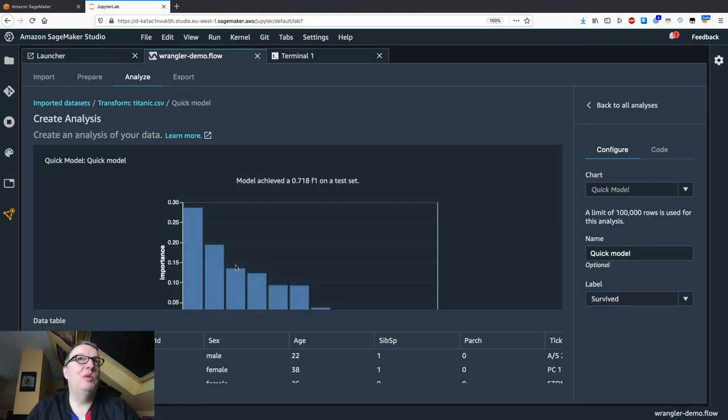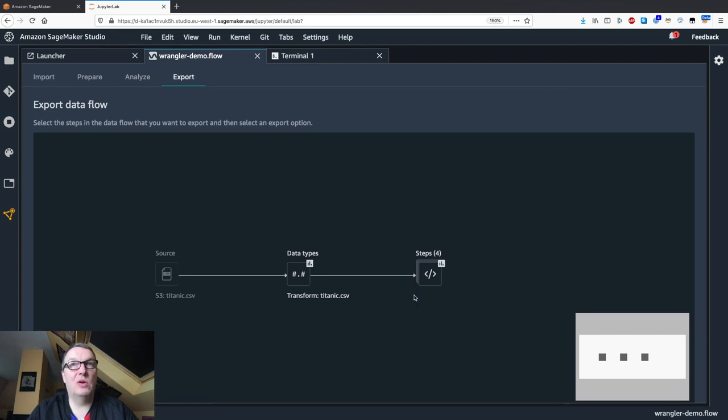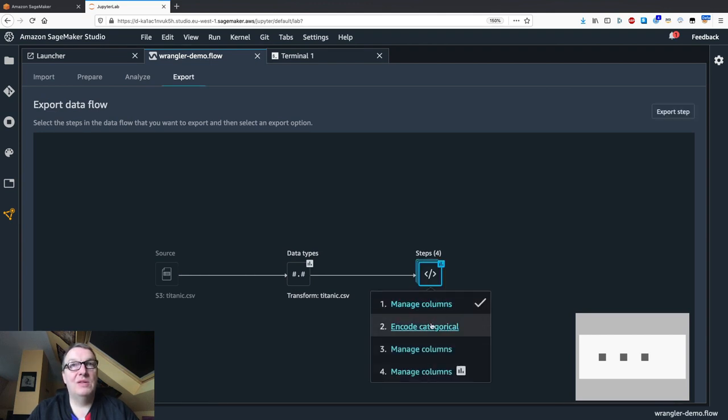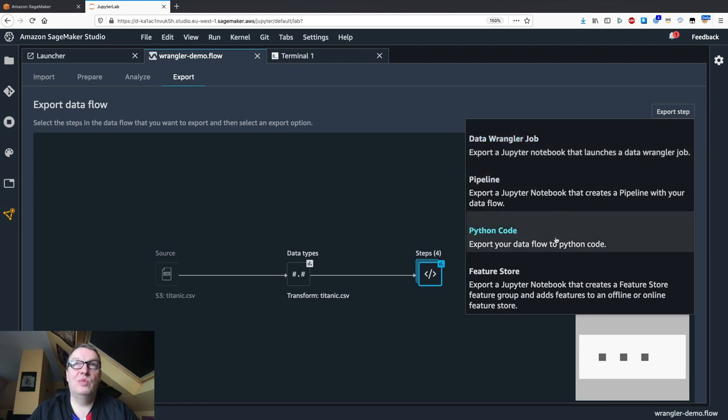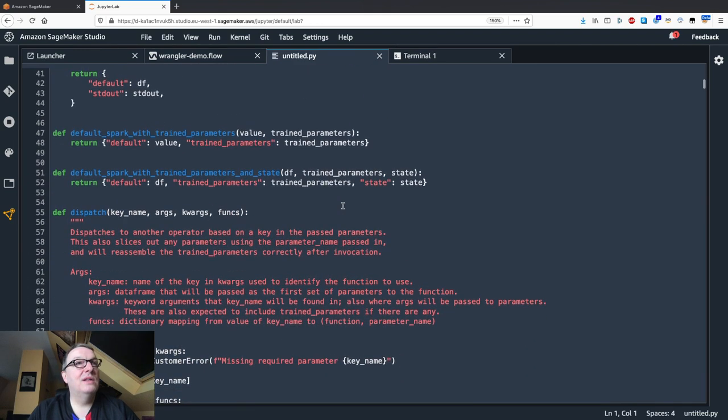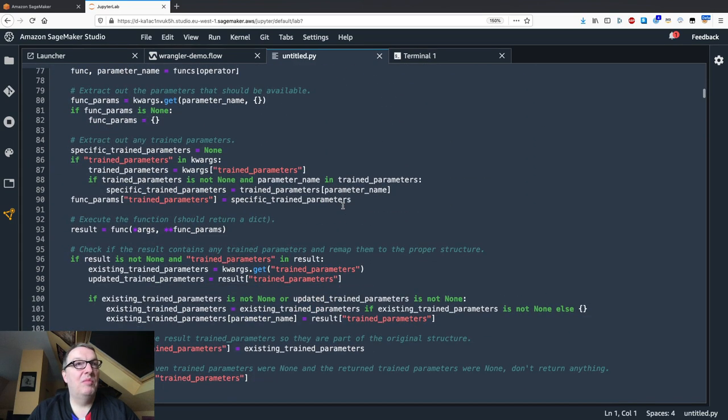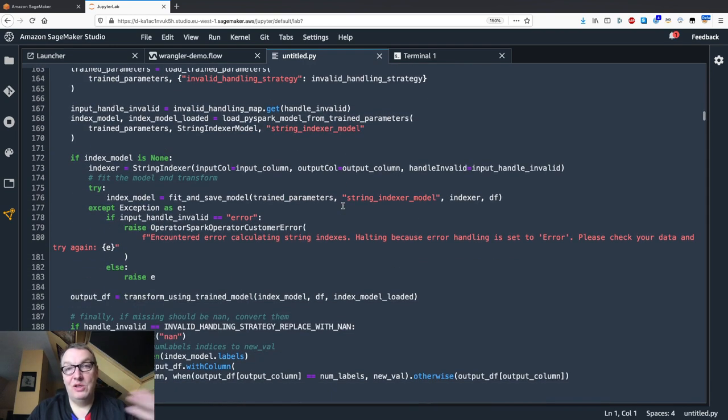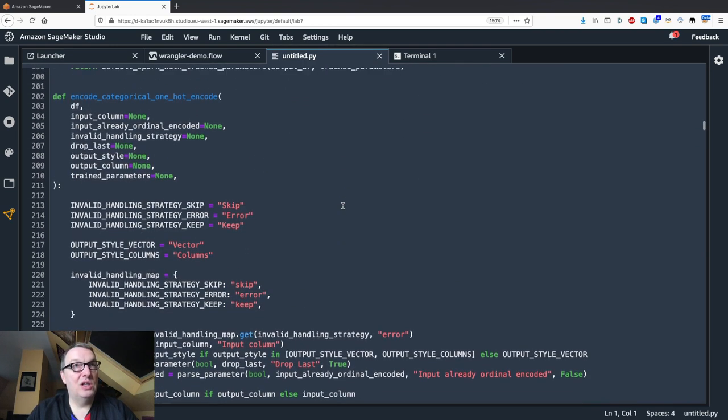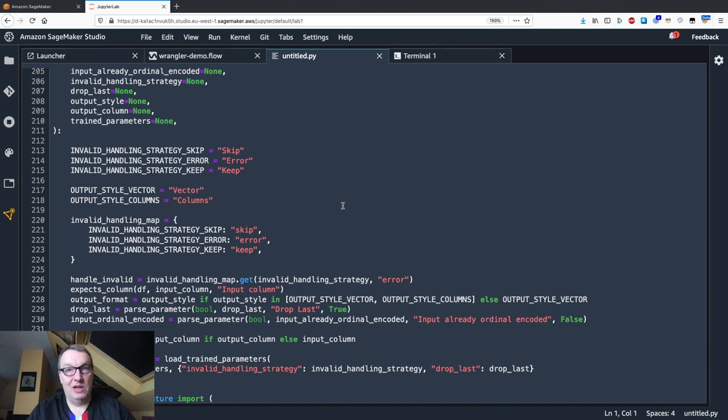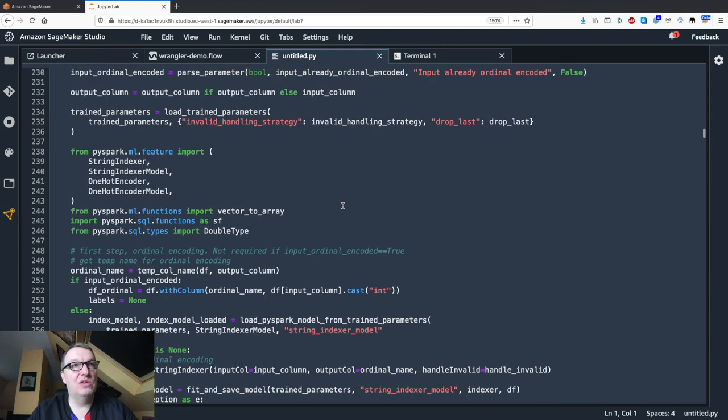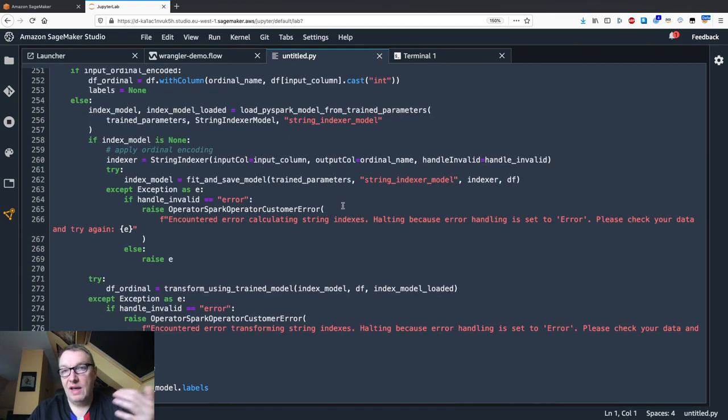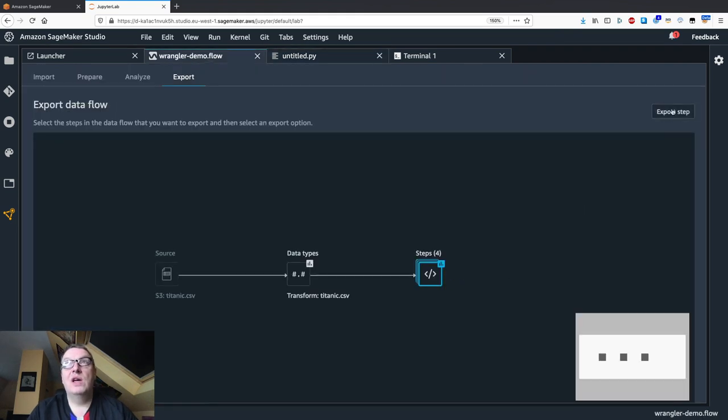By running this again and again, you can see if your transforms are actually helping your model or not. Once you've done this a few times and you're happy with the accuracy, then of course you want to export your data processing steps and use them with your own code. This is super simple. Just go to Export. You can select the steps that you want to export, just like that. Click on export step and you get different options. You can export this to Python code. So let's do this. You see Python code ready to run, ready to be integrated in your machine learning project. You can rest assured this is the exact same thing that you've done interactively. You don't need to recode this.